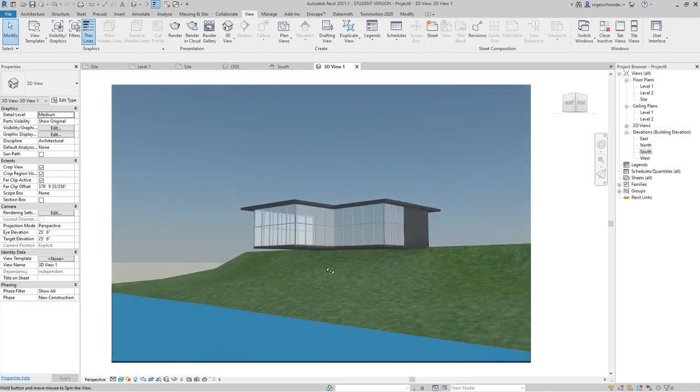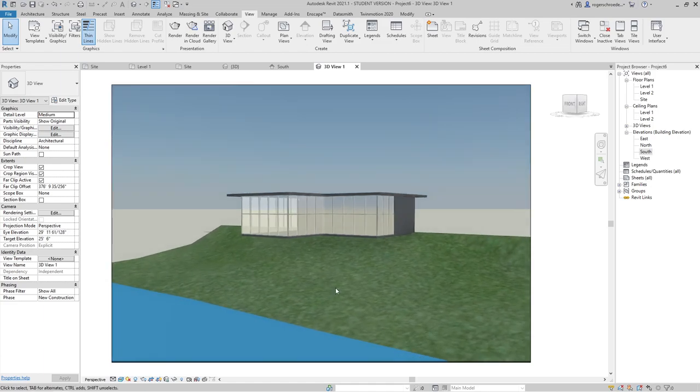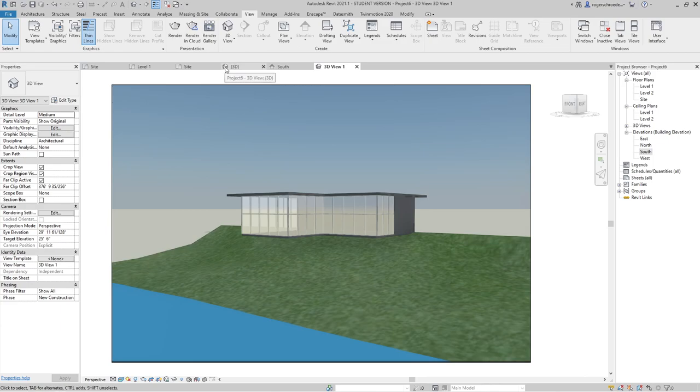And now we have our building on the site without our contours. I'll just rotate it around here. Now the building is cantilevering out, you can't really see that, so we need to create a little bit of structure underneath it. So let's go back to our level one.